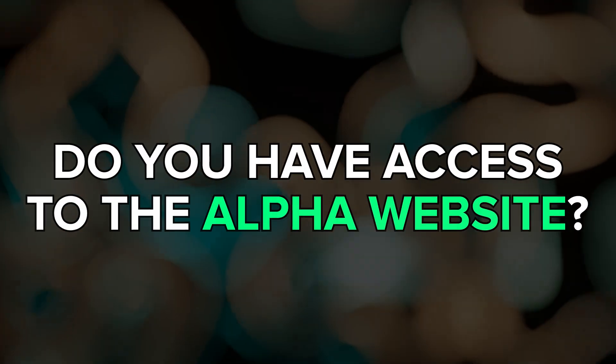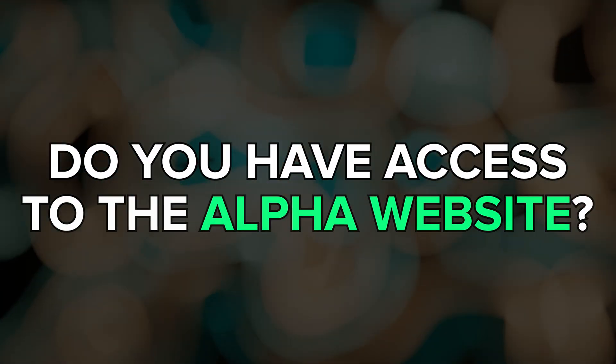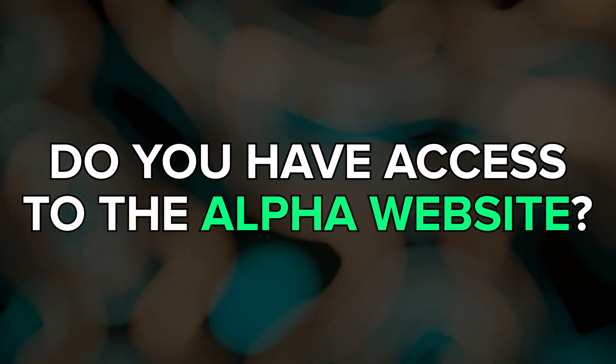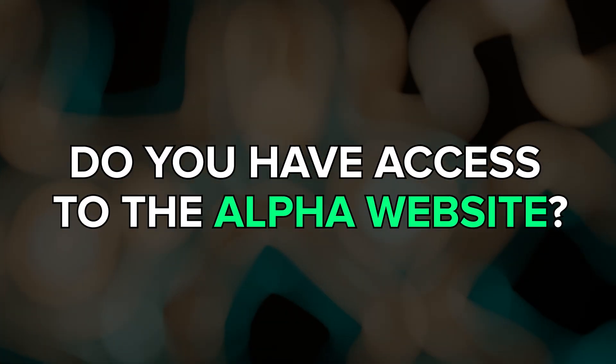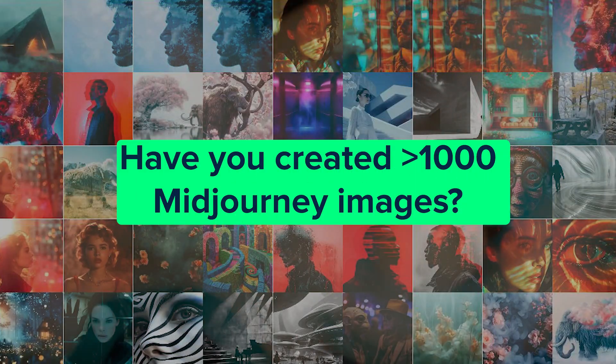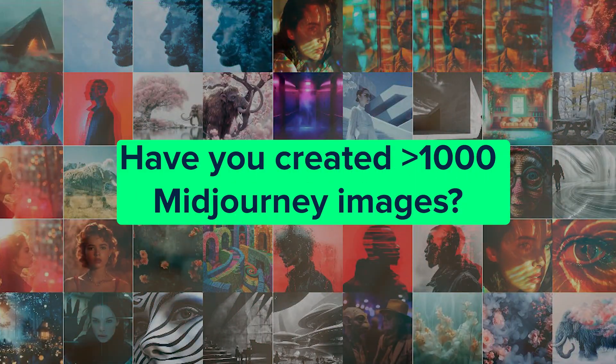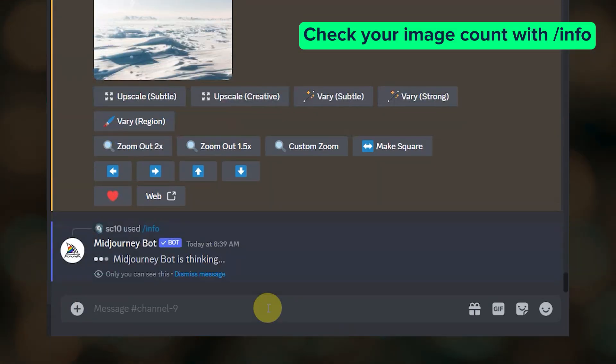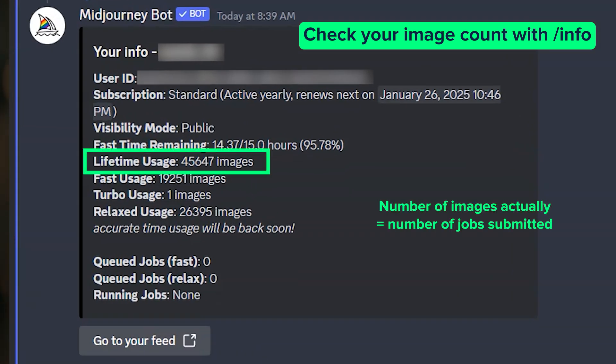So the first big question is, how do you know if you have access to the alpha website? If you've created more than 1,000 Midjourney images, you have access to the alpha website. In Discord, just type slash info and look at your lifetime images number.